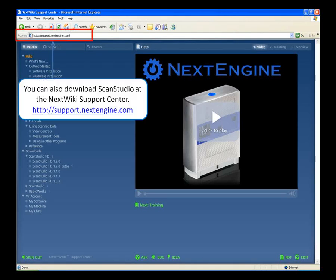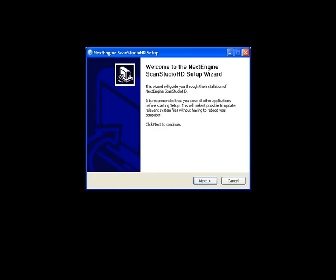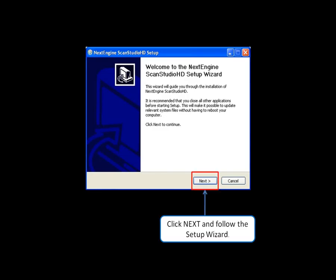The installation may take a few minutes. When the download is complete, click Run. You may also download ScanStudio at the NextWiki support center. Go to the download section to access the most recent versions of ScanStudio HD. When the NextEngine ScanStudio HD setup wizard appears, click Next.